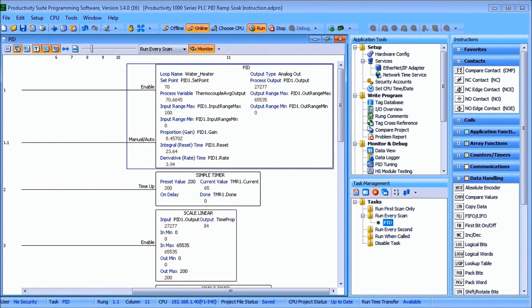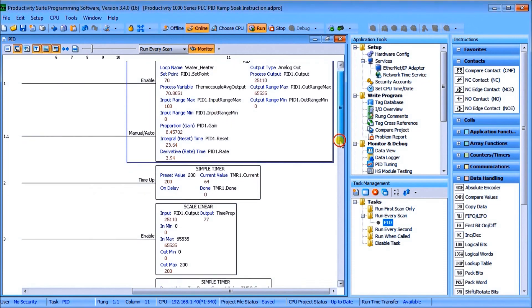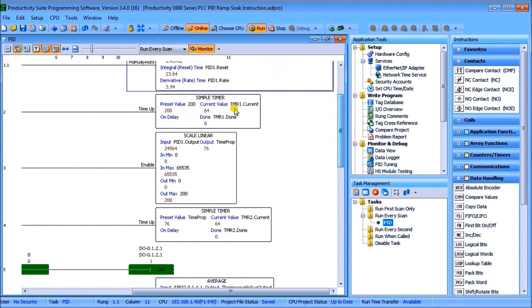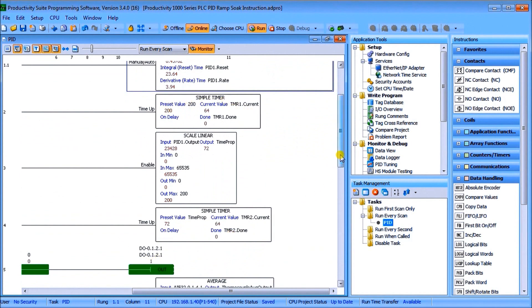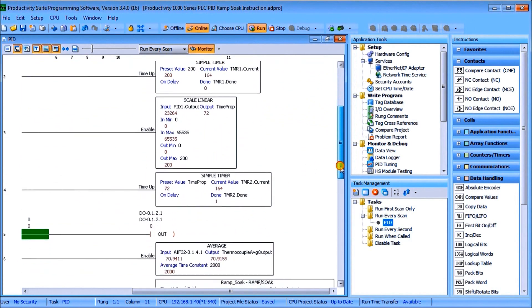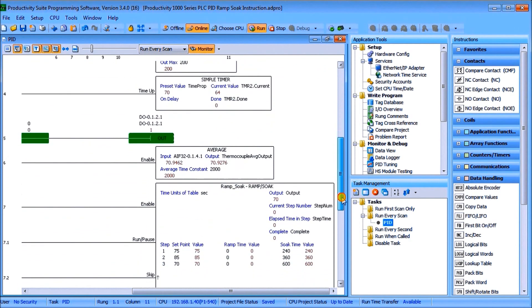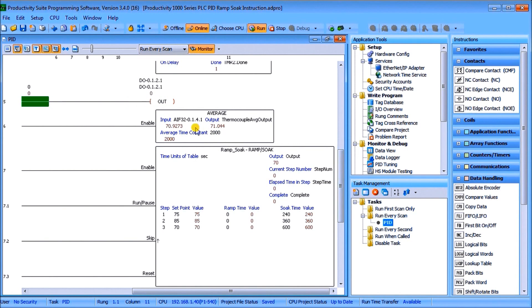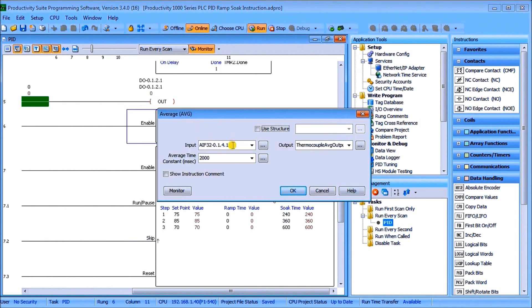So up on my screen here from last time we did our PID and we autotuned that PID and our output was driven by a time proportional which is this part of the output right here and what we've actually added is an average instruction.